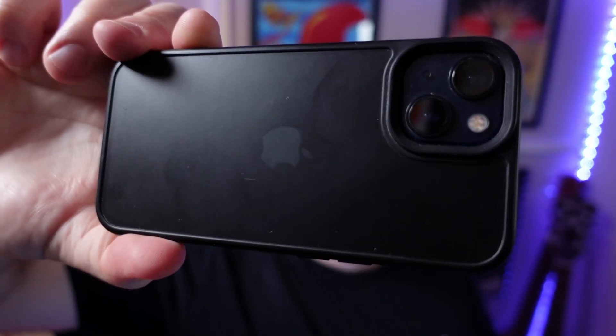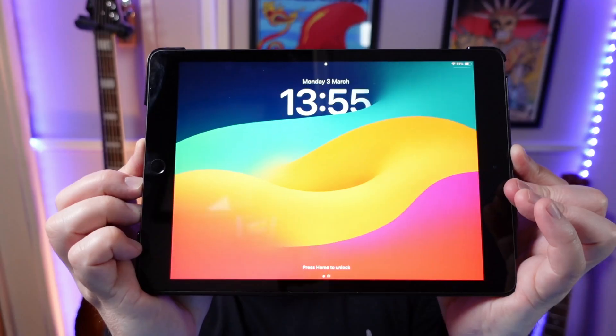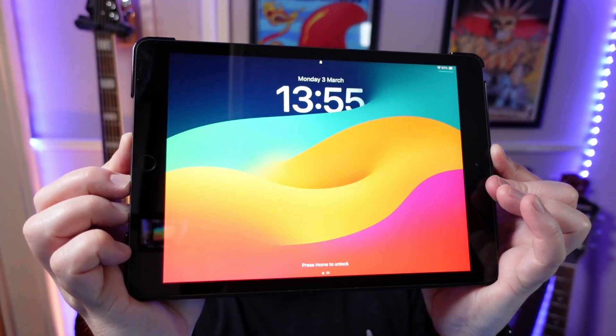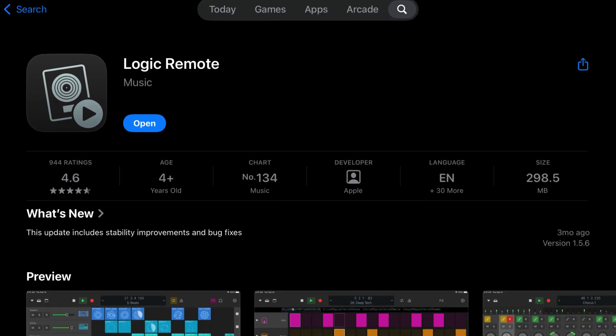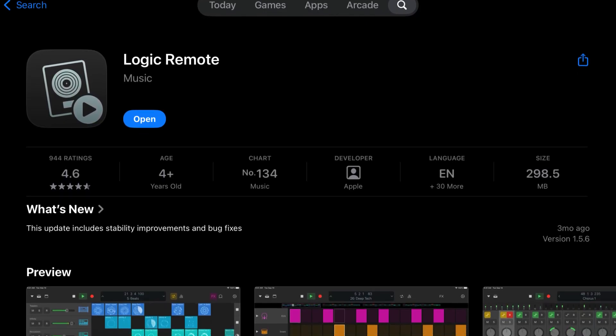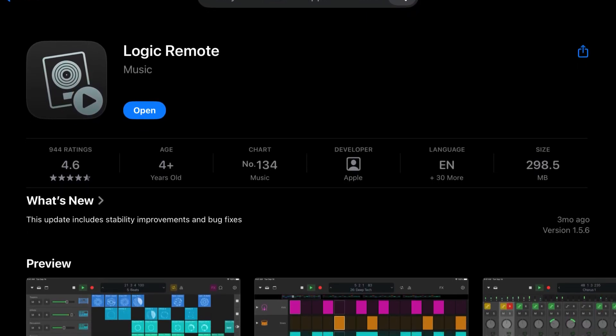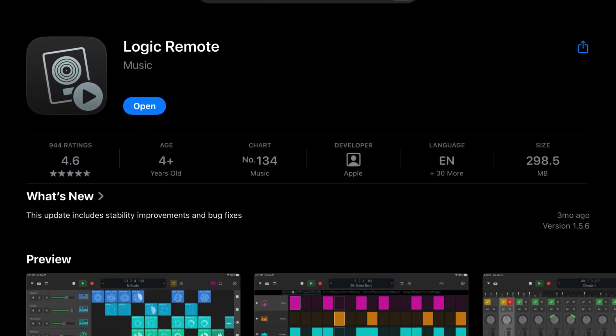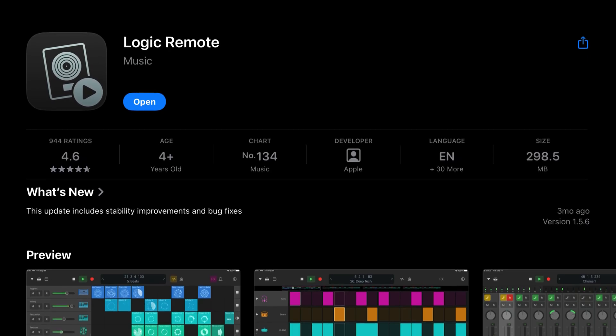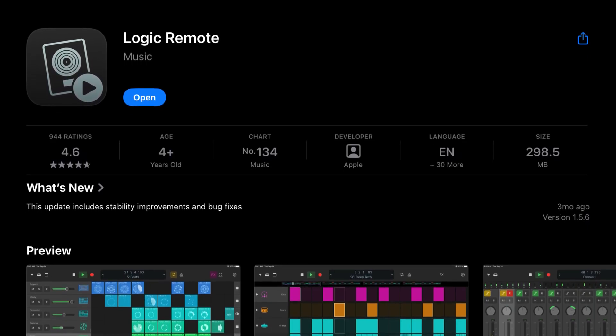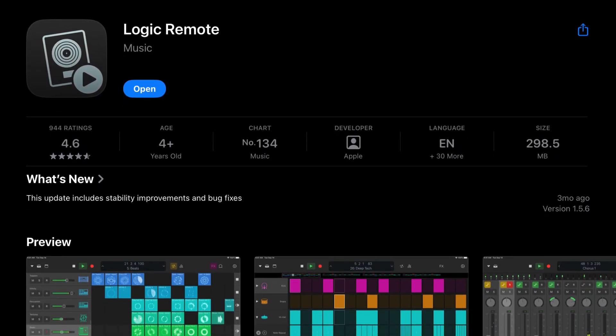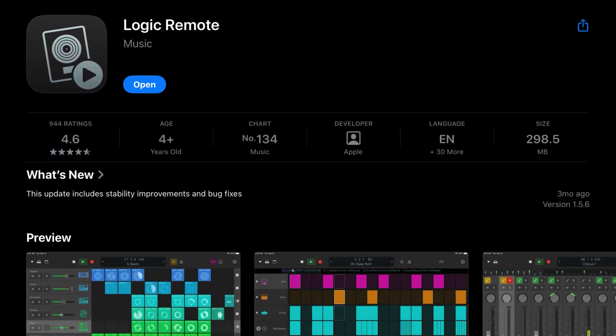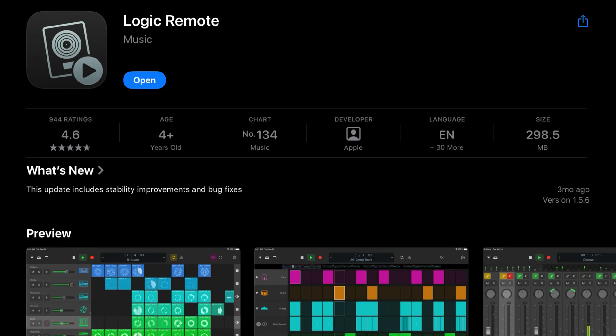The third way you can play GarageBand's software instruments requires one of these or one of these. Logic Remote is a completely free app from the iOS App Store that allows you to remotely control Logic Pro, MainStage and GarageBand from your iPad or iPhone.